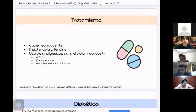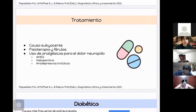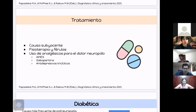El tratamiento siempre se basa en la causa subyacente. Es necesaria la fisioterapia para recuperar la función y las férulas para evitar atrofia muscular por mala posición. Hay distintos analgésicos para el dolor neuropático: AINEs, gabapentina y antidepresivos tricíclicos como amitriptilina, que se usan sobre todo en la neuropatía diabética.